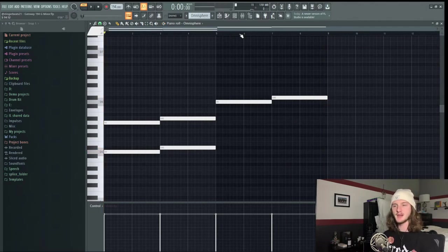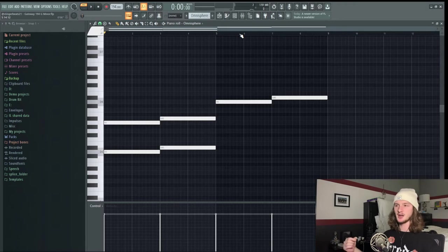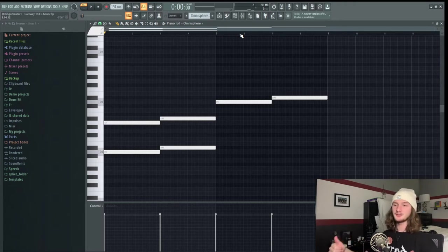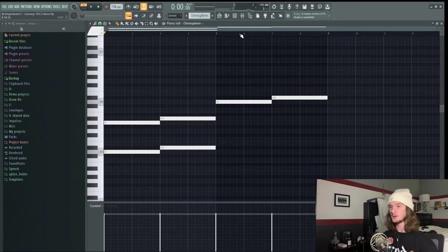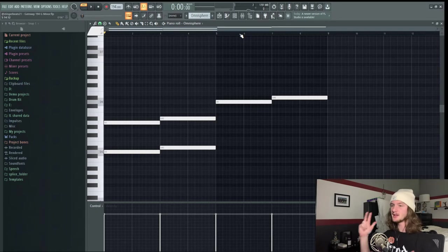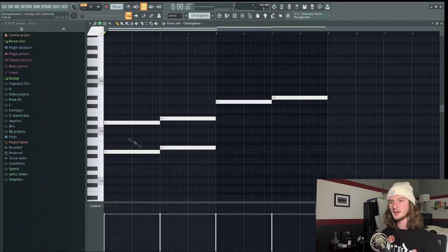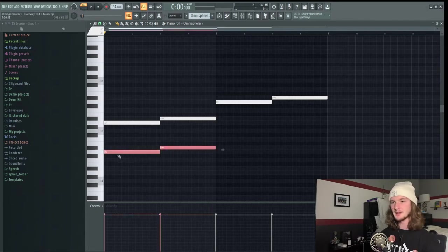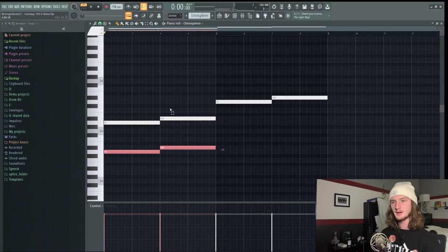You can get these anywhere from Omnisphere, Hive - Hive is a great one for these types of beats - and you can sometimes find some pretty good ones in Serum. To get this melody all I did was lay down some bass notes that are one semitone away from each other and then put them up seven semitones so that they're the fifth of the chord.